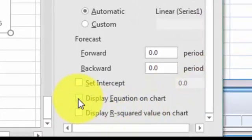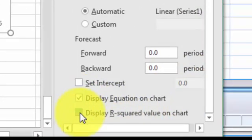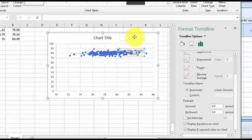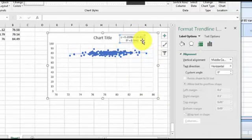Here it is down here: Display equation on chart. And you want the R squared.